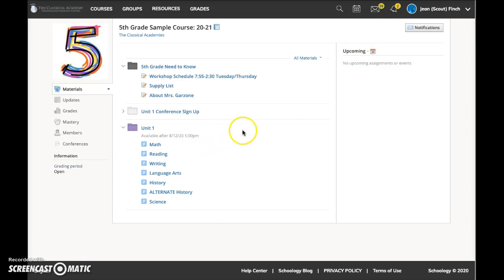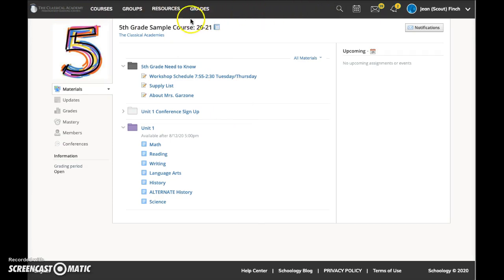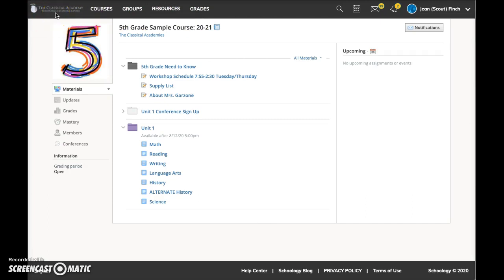Notice that when you are inside a course, you still have access to the home page toolbar and all of the links that are there. Clicking on the title of your school here in the upper left will bring you back to the home page.